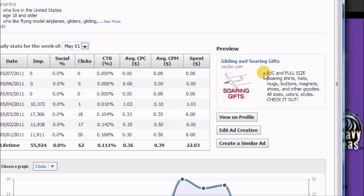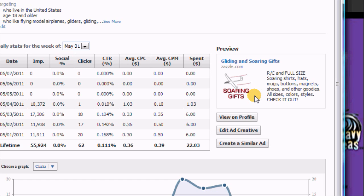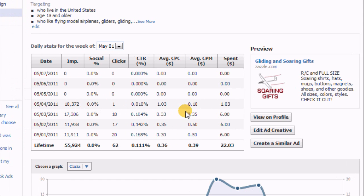I was targeting men. I was targeting aviation, and it was unique. I don't think anybody else is advertising soaring gifts on Facebook. But I can't really say that I made—I probably made probably two sales because of this ad.